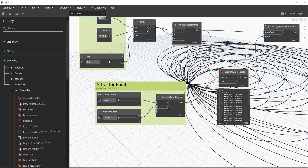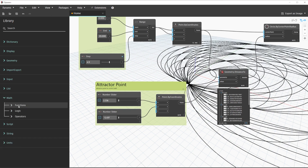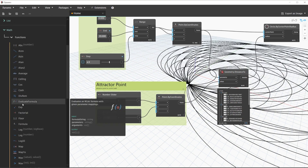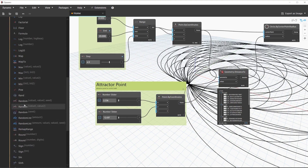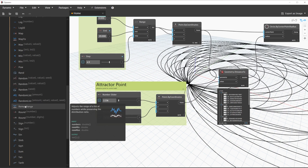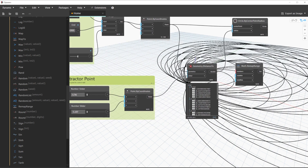Within Dynamo, we have access to numerous mathematical operations, all available under the math category in the library. We'll go to math, functions, and see all the functions available. In this case, we can find a node called Remap Range. The Remap Range node's description is: adjust the range of a list of numbers while preserving the distribution ratio. This node is great because it will maintain the proportions relative to one another while we are using our algorithm. Remap is great for our use case because it allows us to fix the circle's radius to not ever be a zero value and also to not overlap.